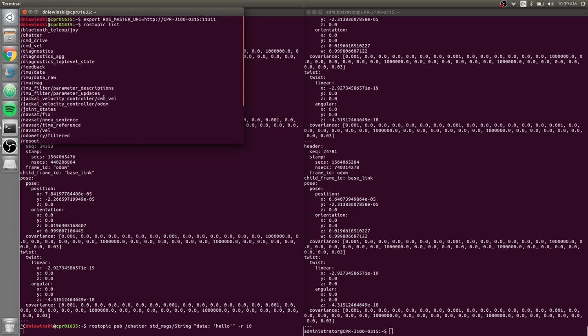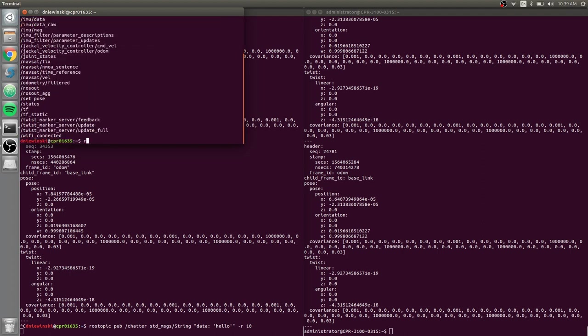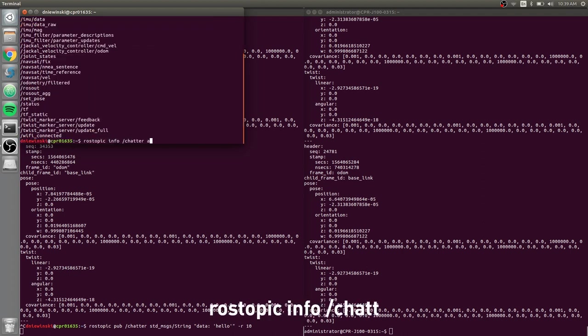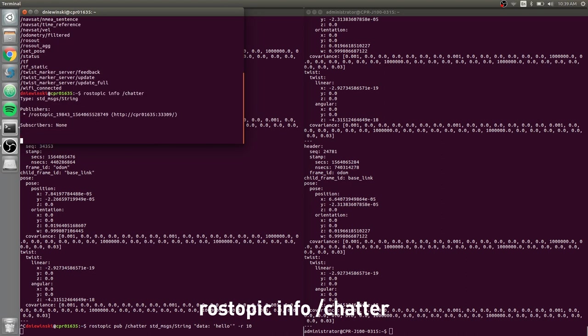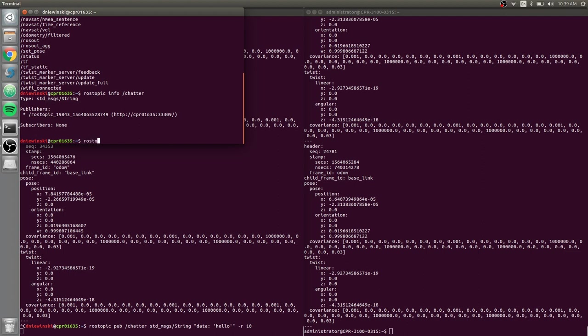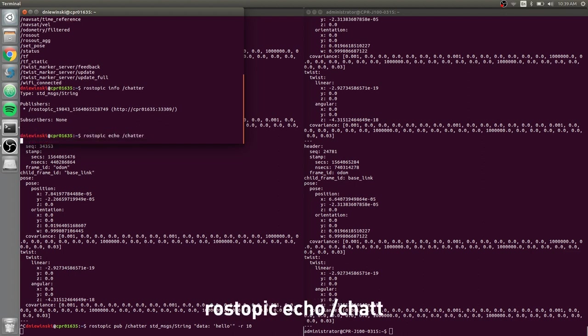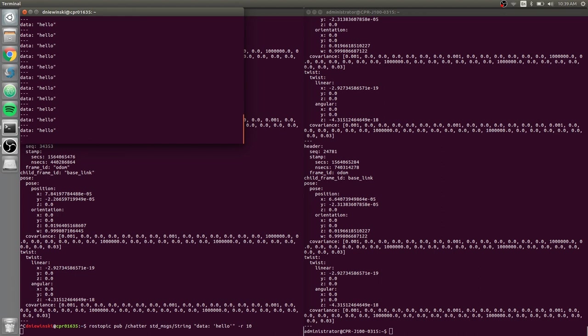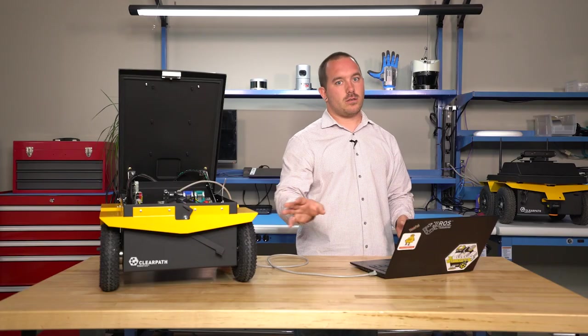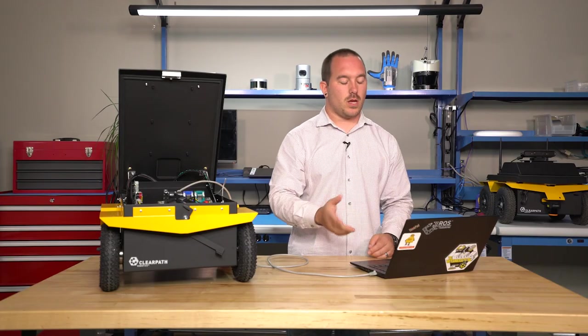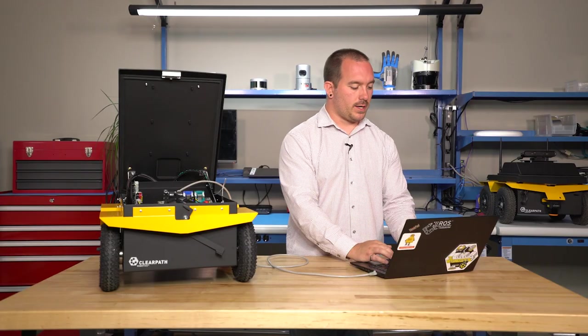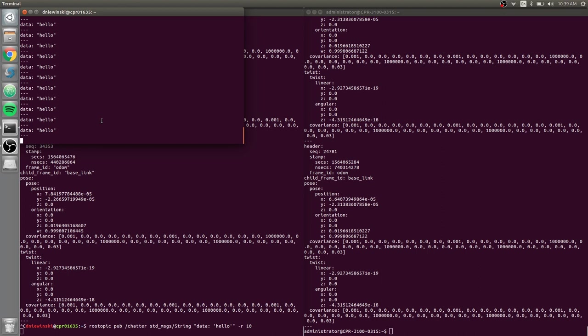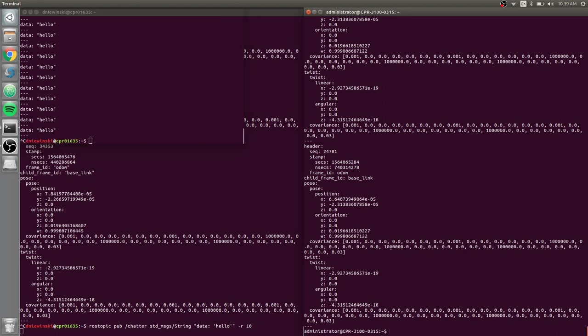rostopic info chatter, I can see it's being published from my computer, that's my current hostname. rostopic echo chatter, my computer can talk to itself. If it can't, that's a problem you should track down. But I can see the information that's coming out of this topic.